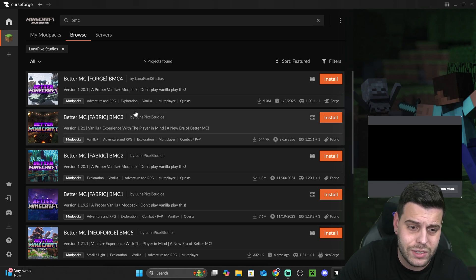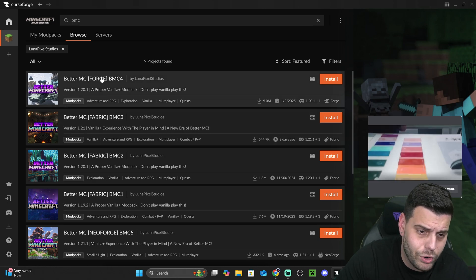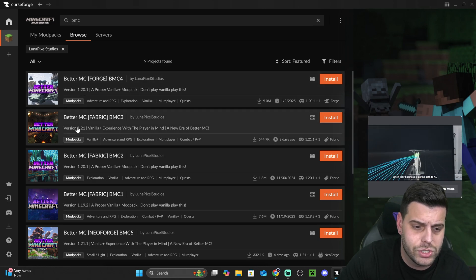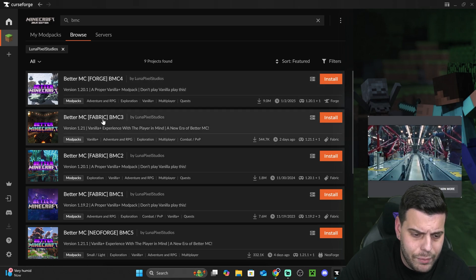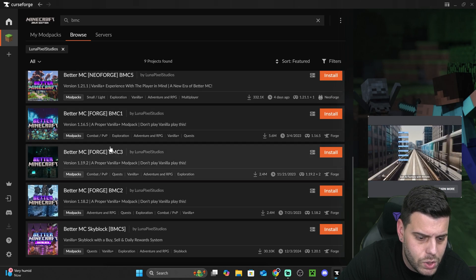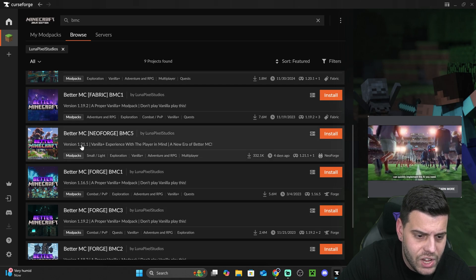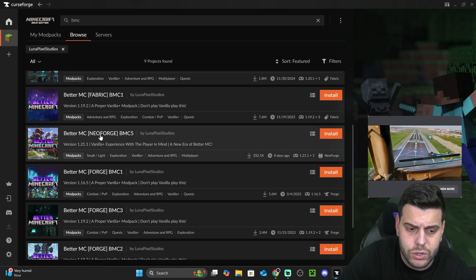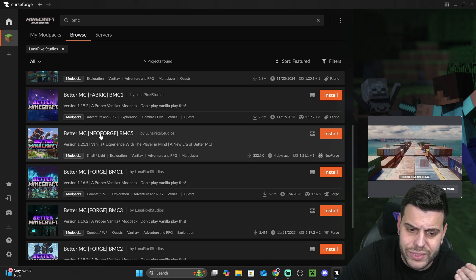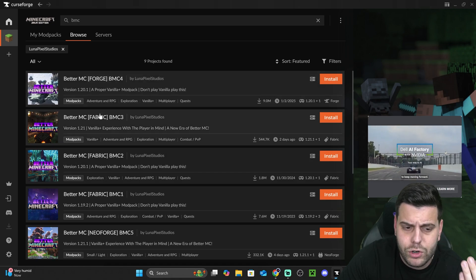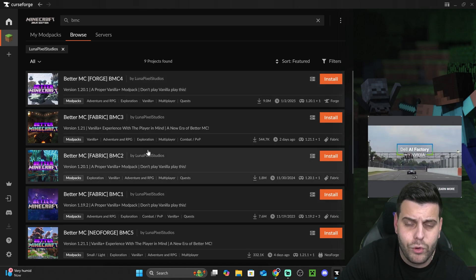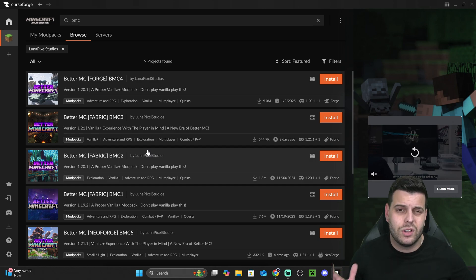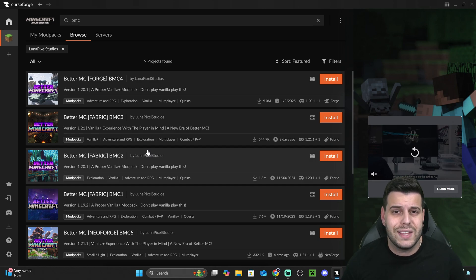In here, choose the one that you want. You have Forge, as well as Fabric, as well as different versions of the game. I believe the most recent one right now is 1.21.1, which will be this one right here, which is run on Neoforge. That is the most recent you'll get right now. What this means, guys, that Forge, Fabric, and Neoforge, those are different mod loaders. So every mod loader is different. At the end of the day, most of them achieve the same results.